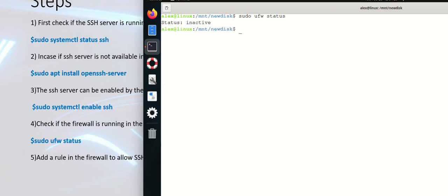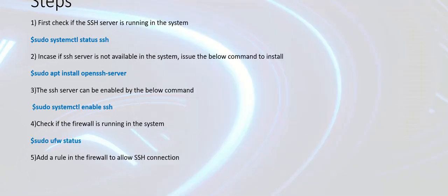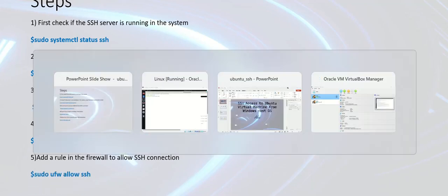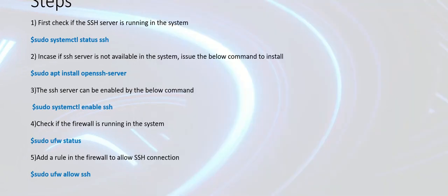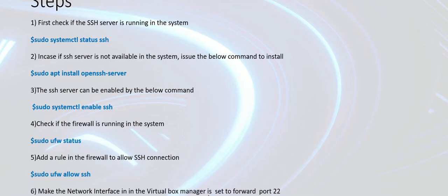It's currently inactive. In case if it is active, then you have to allow the SSH connection using this command: sudo ufw allow ssh, which makes the firewall allow any SSH connectivity into your Ubuntu Linux.